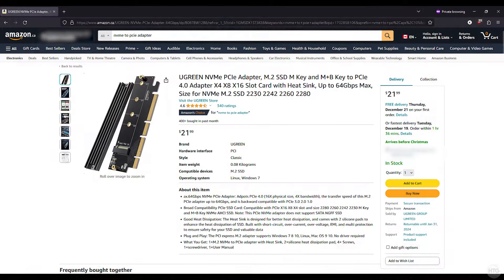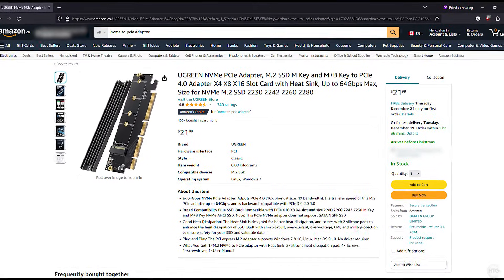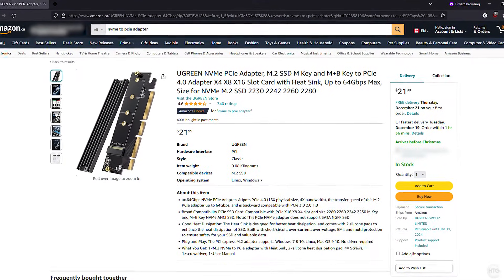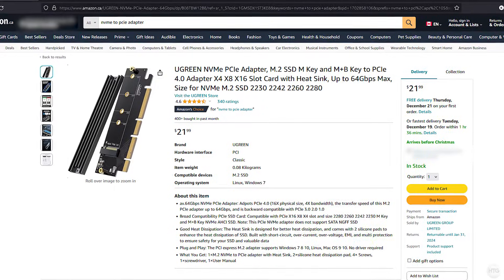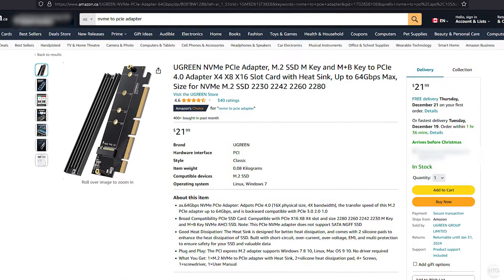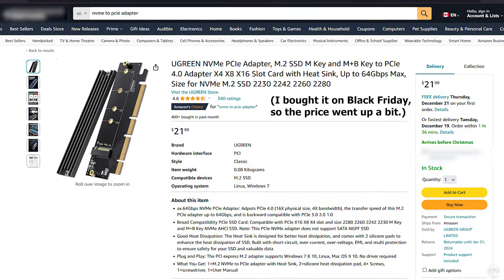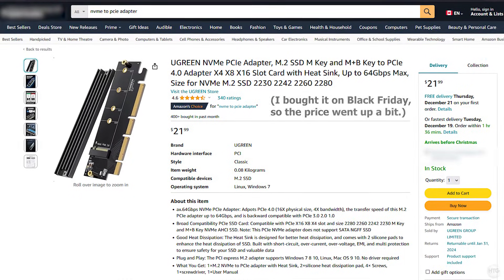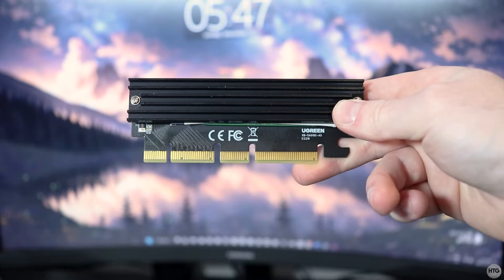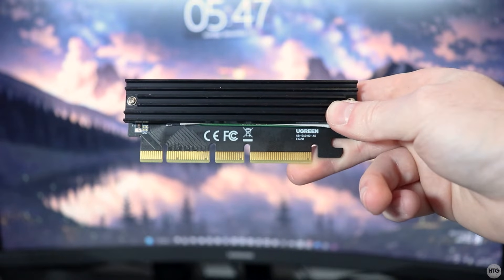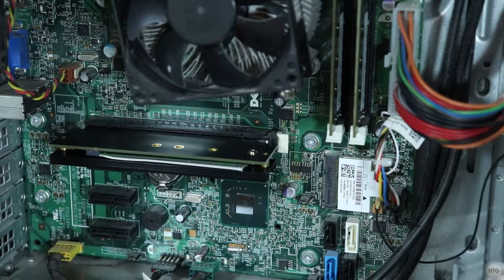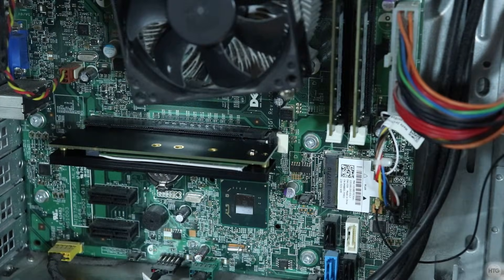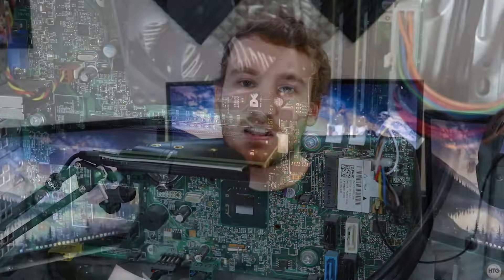To begin, you'll need to purchase an NVMe to PCIe adapter. For this tutorial, I'll be using this Ugreen NVMe to PCIe adapter that I purchased off Amazon for about $16 Canadian. This adapter supports PCIe Gen 4 and PCIe x16 x8 x4 slots. There are many different adapters you can choose on Amazon and realistically, anyone you choose should work just fine.